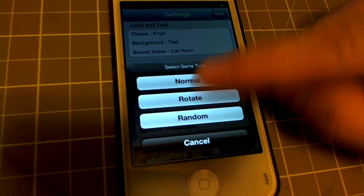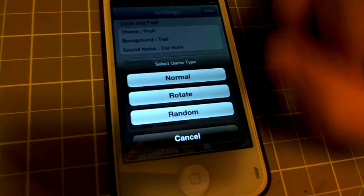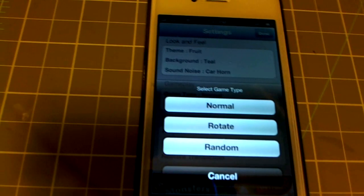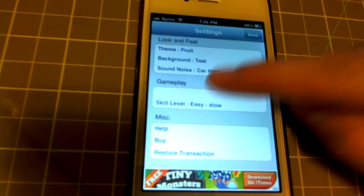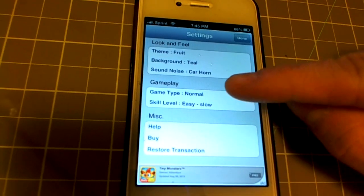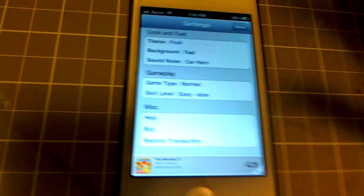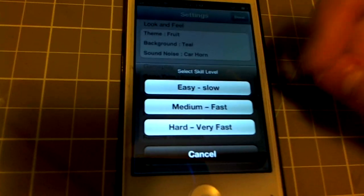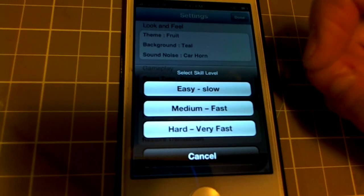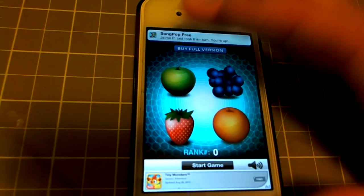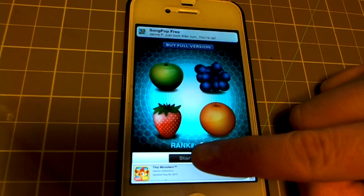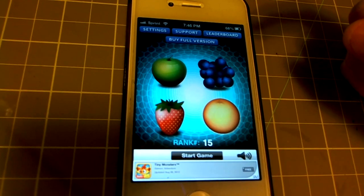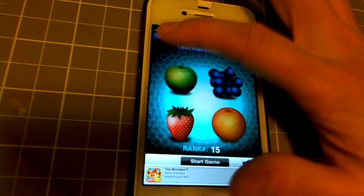There are different game types: Normal just keeps the icons the way they are; Rotate makes them rotate clockwise; Random means some of them will rotate and others might stay the same or just change the whole time. Normal is usually what I keep it on. There's also Skill Level — Easy is slow, Medium is fast, and Hard is very fast.